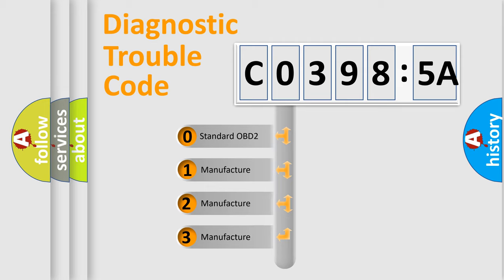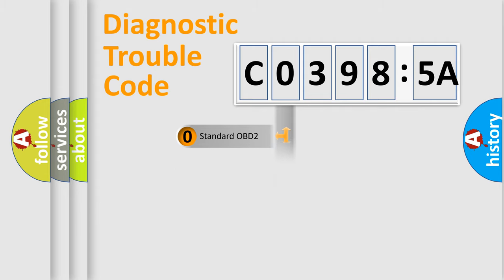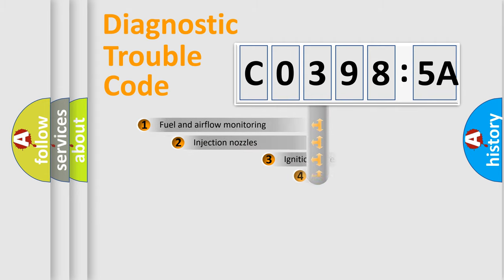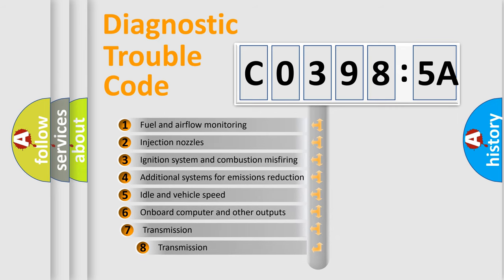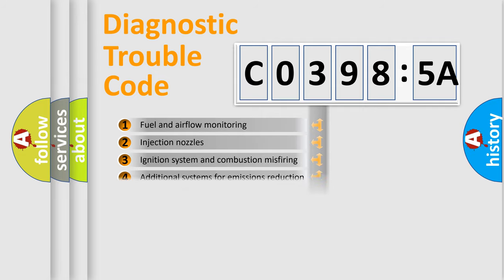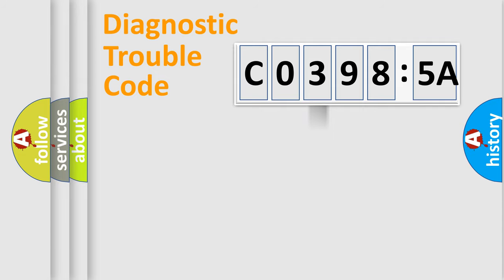If the second character is expressed as zero, it is a standardized error. In the case of numbers 1, 2, or 3, it is a manufacturer-specific error. The third character specifies a subset of errors. The distribution shown is valid only for the standardized DTC code.